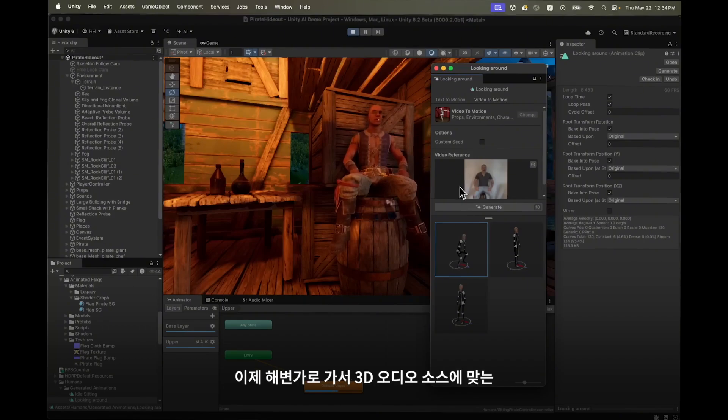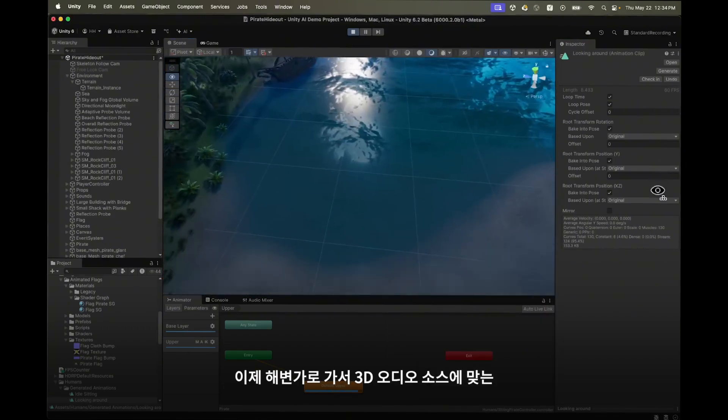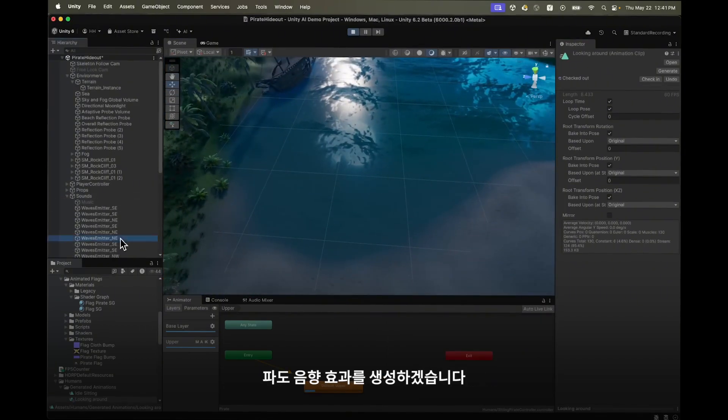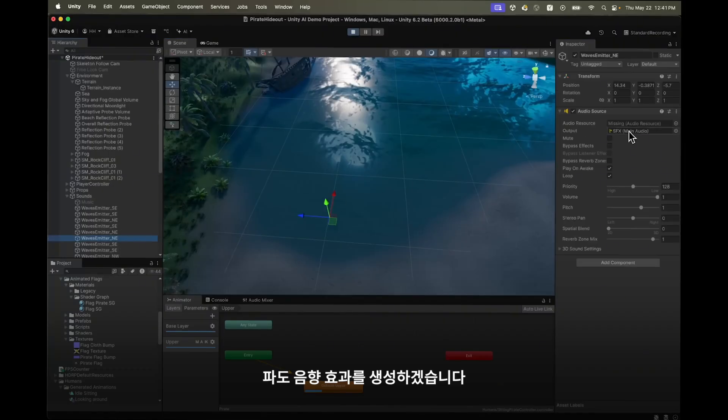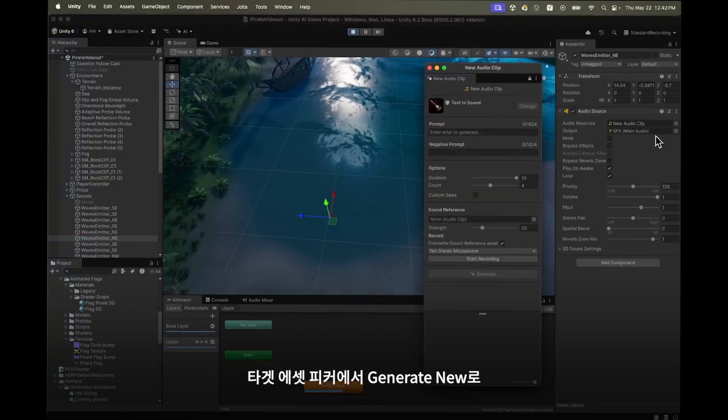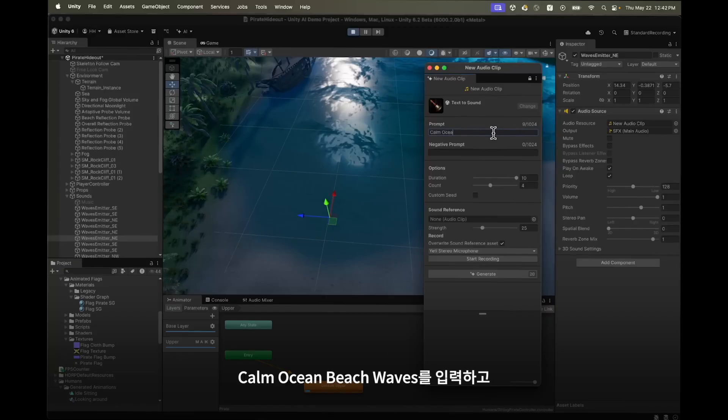We have that done. Let's move over to the shoreline to generate some wave sound effects for our 3D audio sources. In the target asset picker choose generate new to create a new audio clip. I'll prompt for some calm waves on the beach.